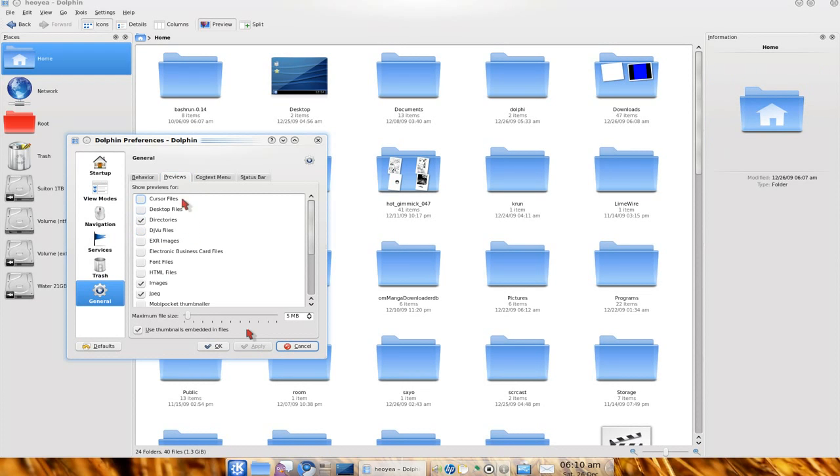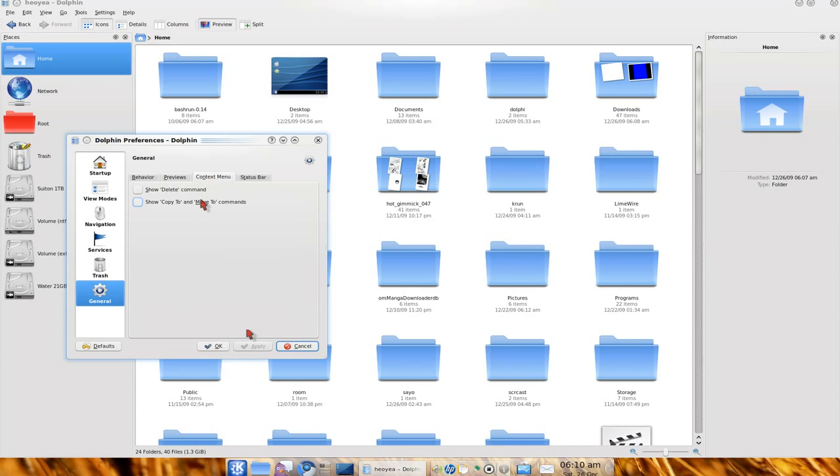And what is this? The previews. They show you which extensions that you want it to preview. Not a big deal.